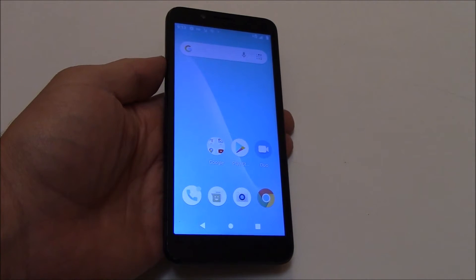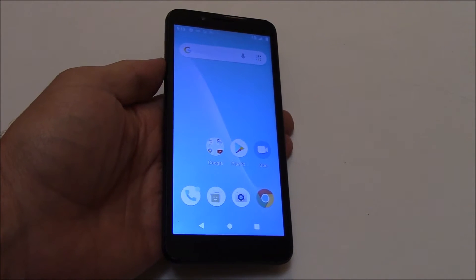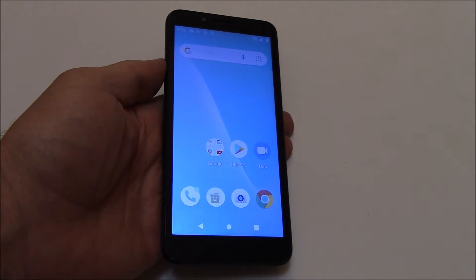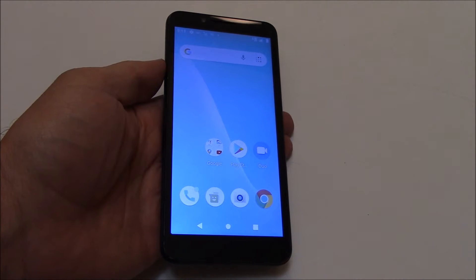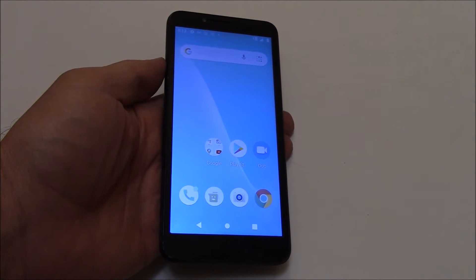In this tutorial I'm going to show you how to restore a ShockVault SV55 smartphone to factory settings.